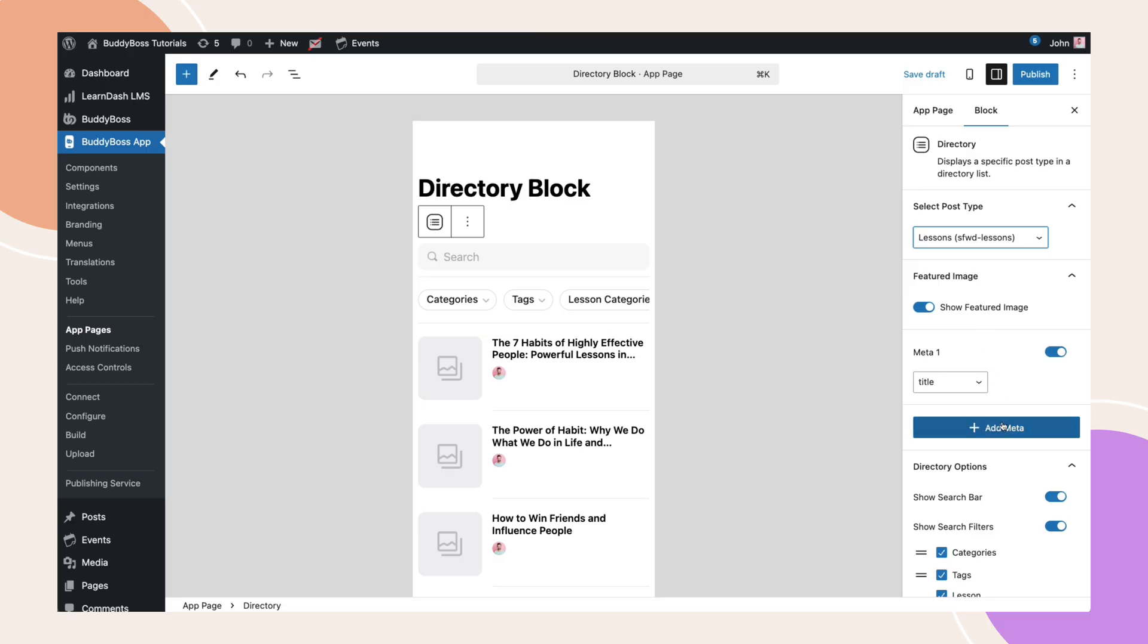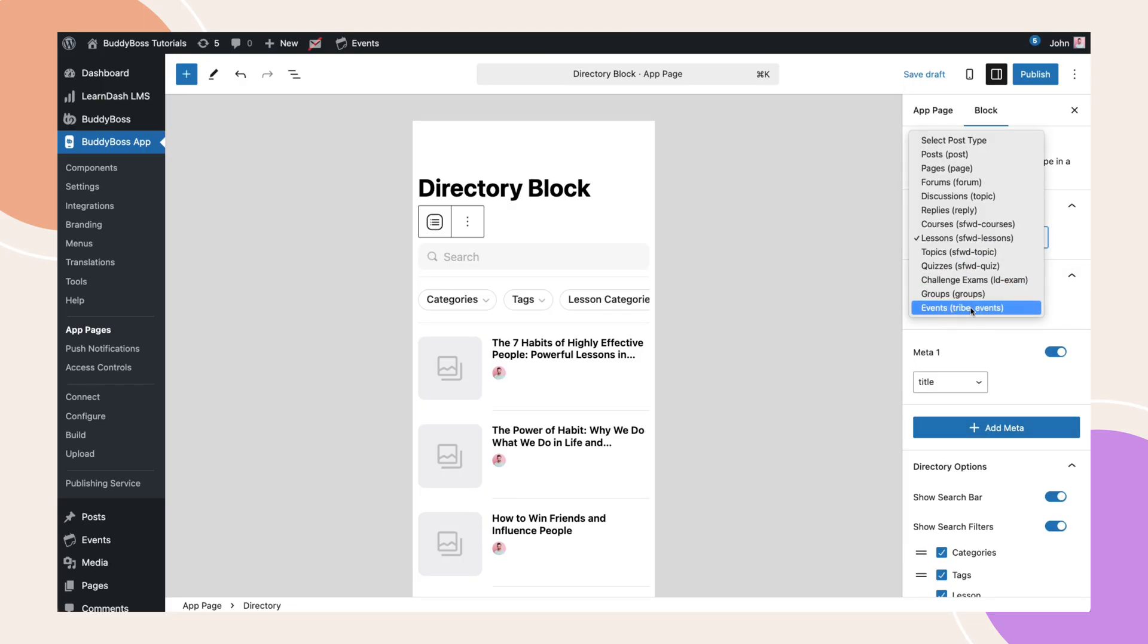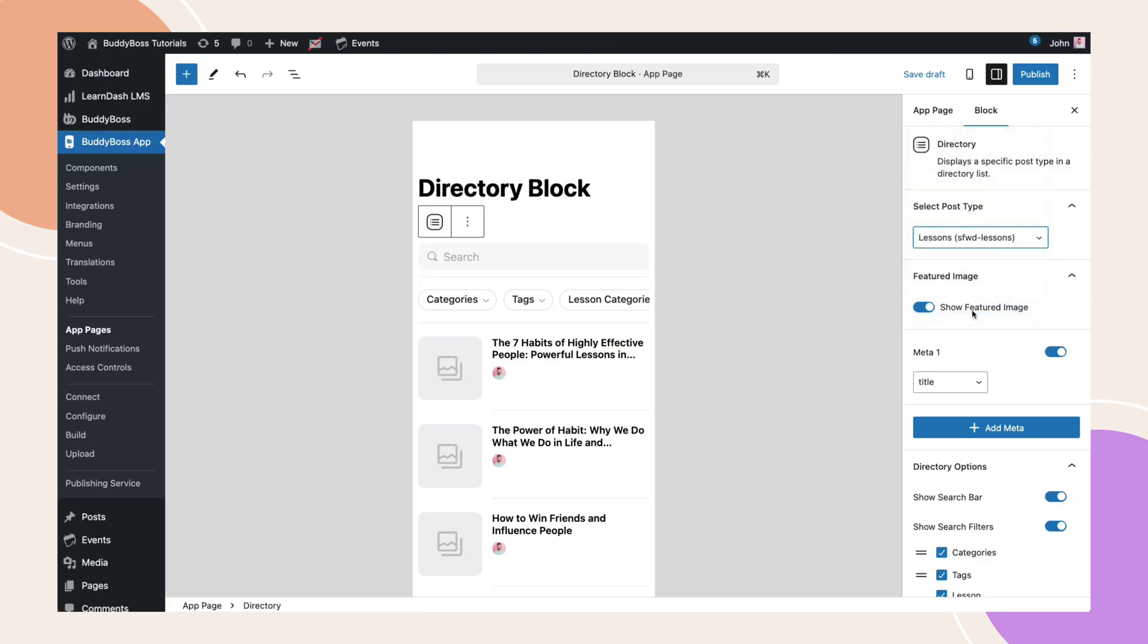For a full list of supported plugins, check out the written documentation linked in the description. For this tutorial, I will select events from the dropdown.